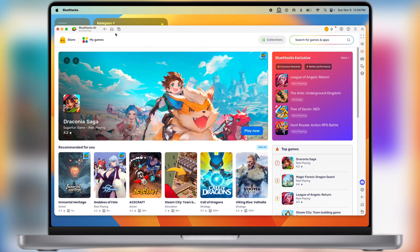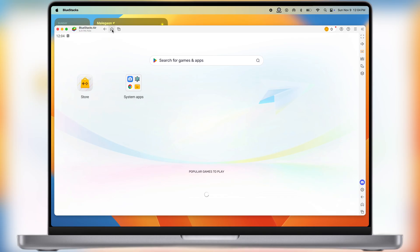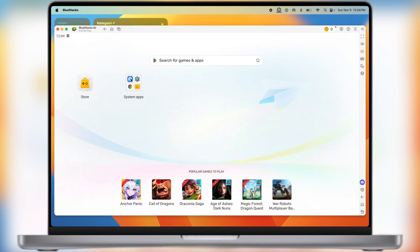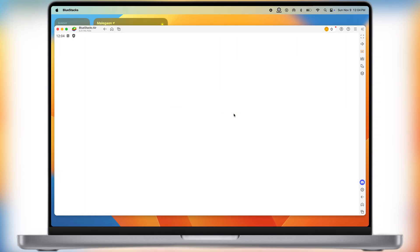Once loading is done, click on the home icon at the top, and you will jump into the BlueStacks emulator. Now go to the system apps, then open the Google Play Store. Now we have to sign in here with any Google ID.